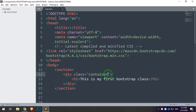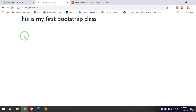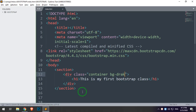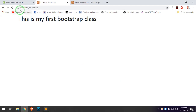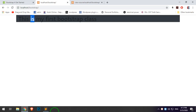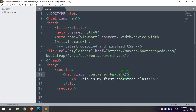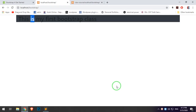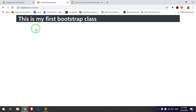I will show you the background — so bg-dark. I will show you the dark background, and then I will show you the text class in the Bootstrap — text-light.